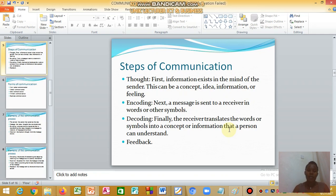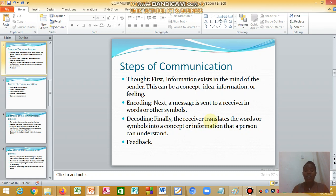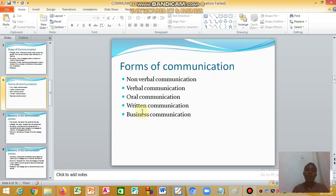The steps of communication begin with thought — information exists in the mind of the sender as a concept, idea, or feeling. Then there is encoding, where the sender puts the message into words or symbols. Next is decoding, where the receiver translates those words or symbols into a concept they can understand. Finally, the receiver sends feedback, so the sender encodes and the receiver decodes to send feedback back.